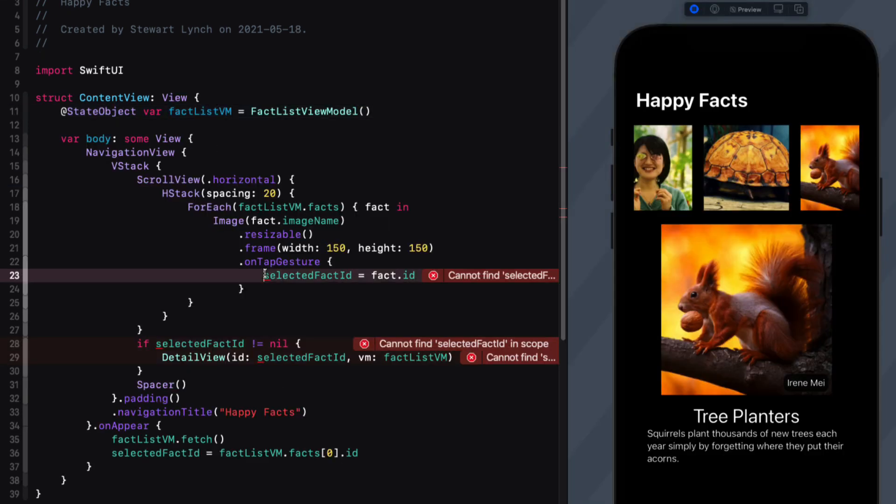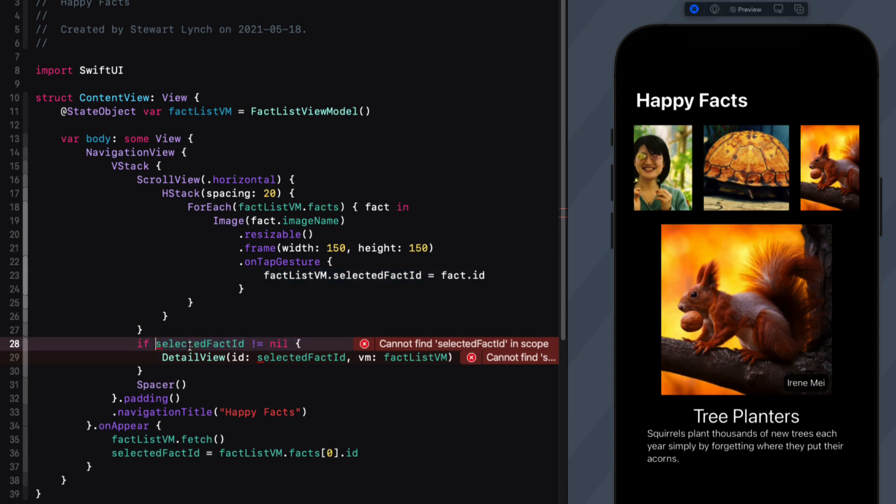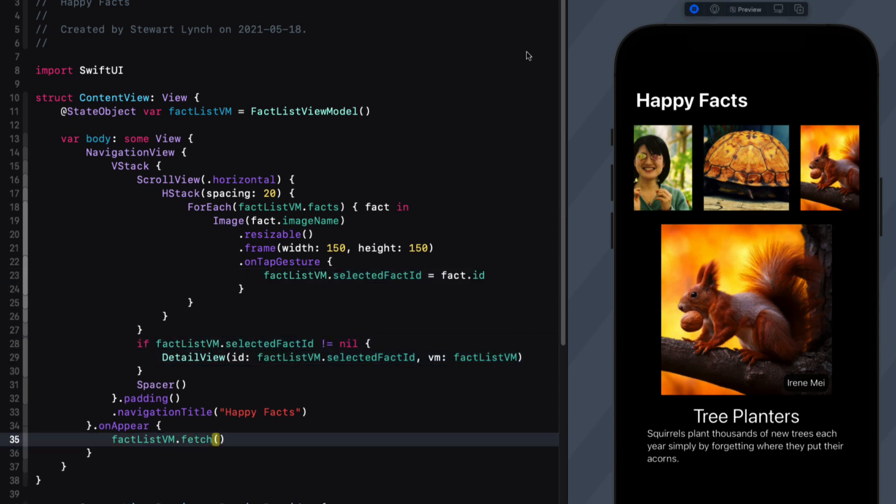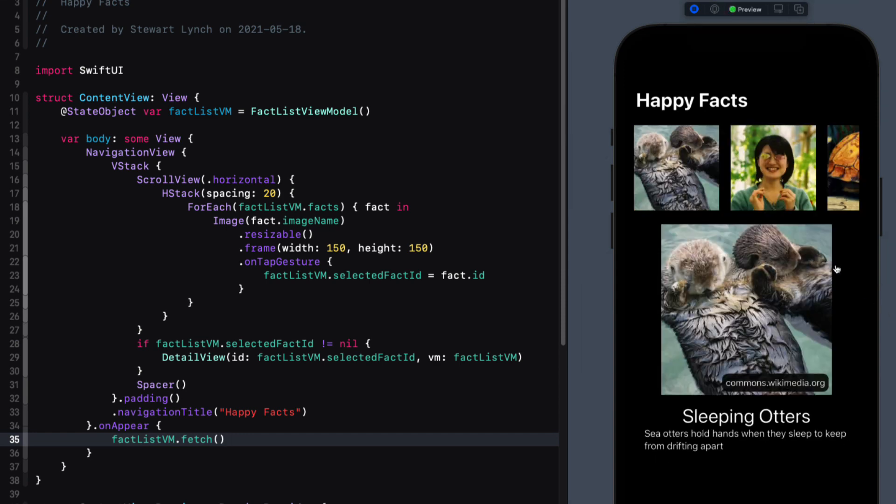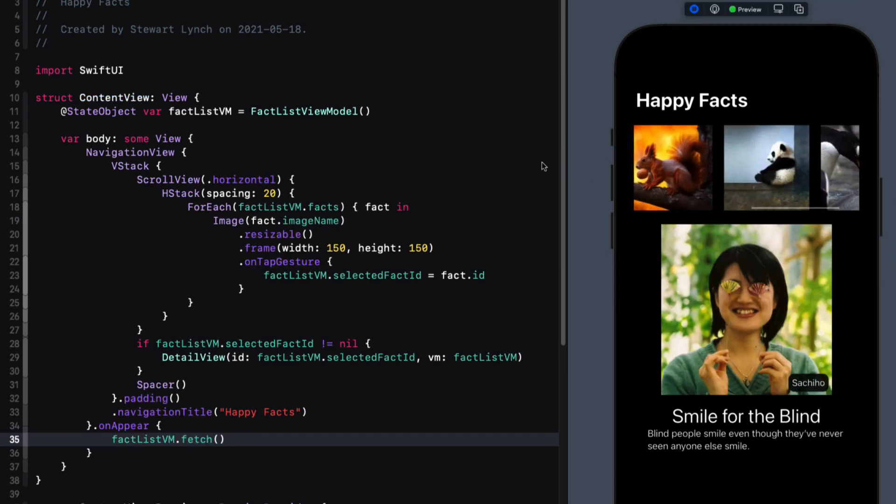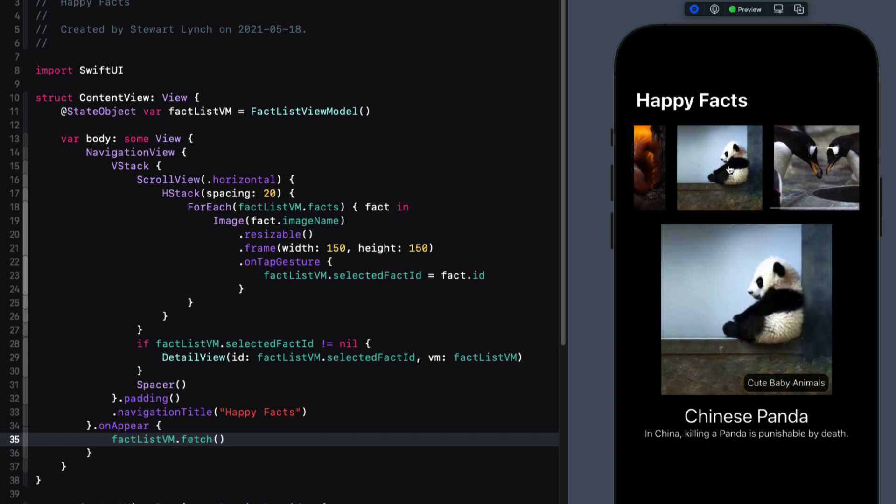Of course, this means that we'll now have to address the view model in content view to access that property. Also, we'll no longer need to assign it here in the on appear method. Now, if we resume our preview, we see that it loads that first object on first launch. I think that this is looking better already. But I would really like it if when I scroll my image would stop at the center and then let me know what item is at the center and update the detail view accordingly.